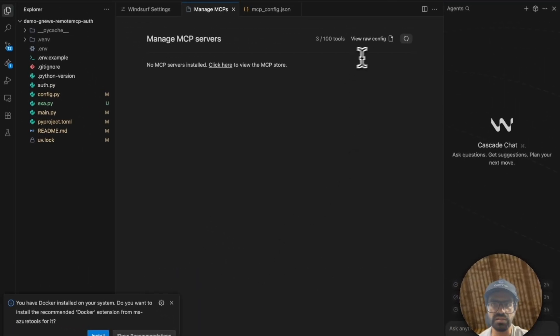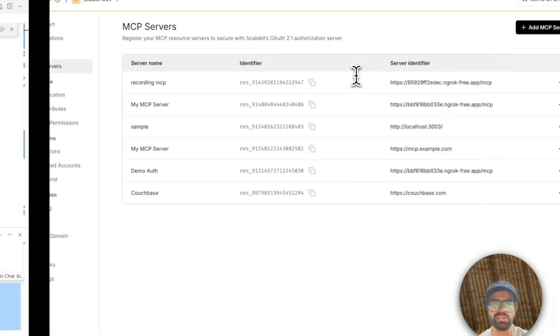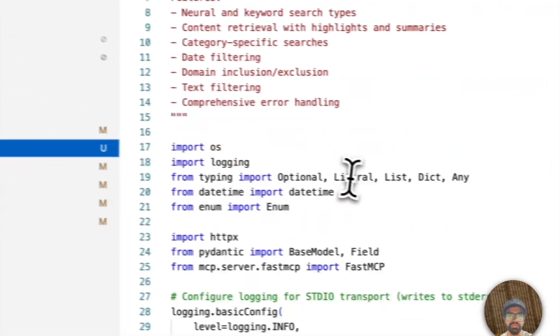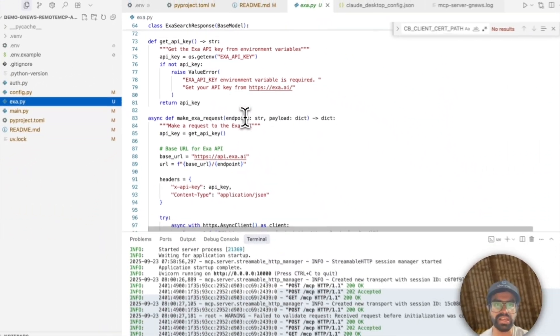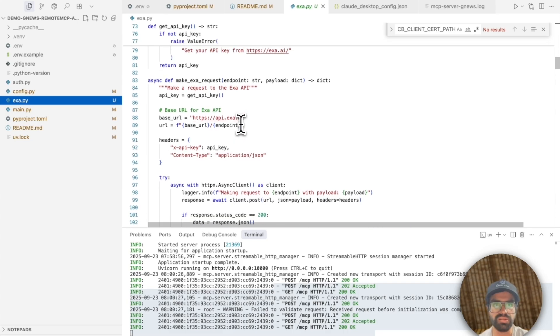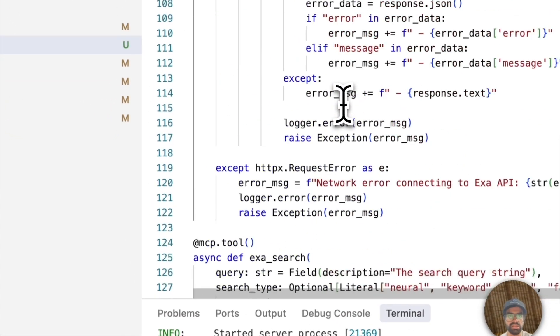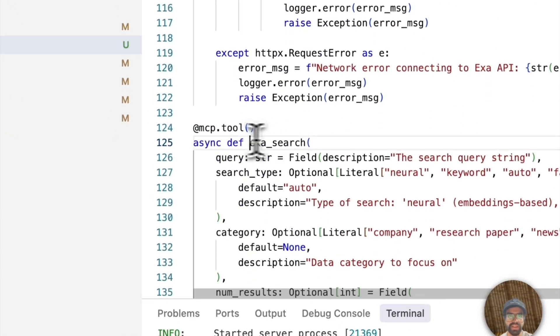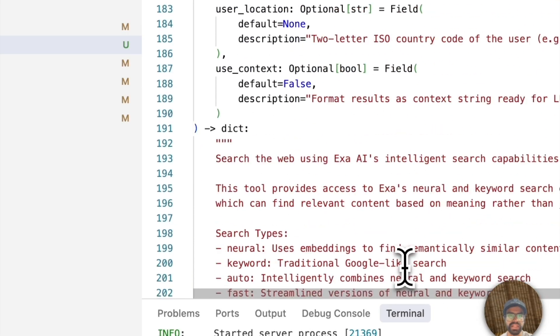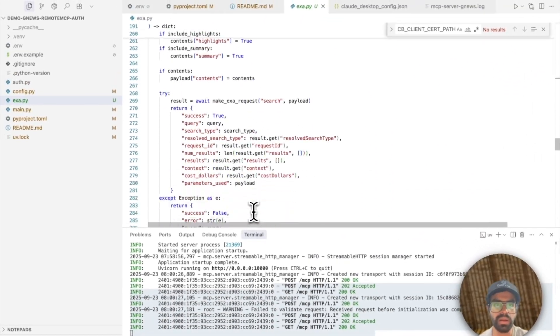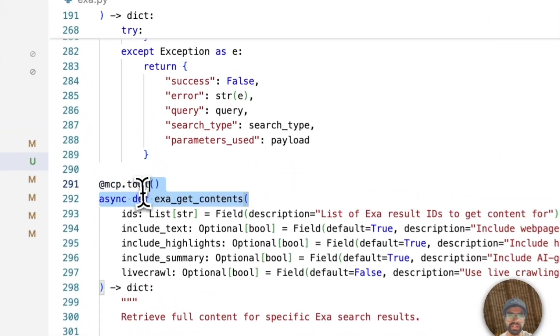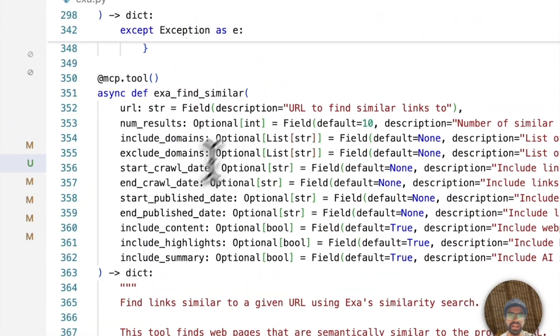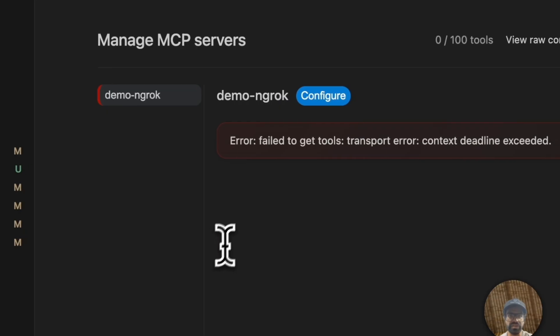And then we should be able to see the list of all these tools come over here and then we can test it out. So again, just to remind, we have a total of three different tools. We're using XA, which is an LLM scraper. Here we have, you can see that we have XA search. That's our first MCP tool. Then we have another MCP tool, a couple of other MCP tools like XA get contents. And finally we have one, which is XA find system. So these are the three different tools.